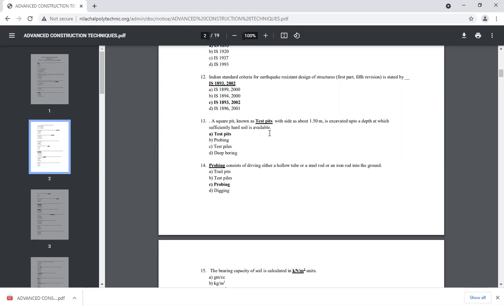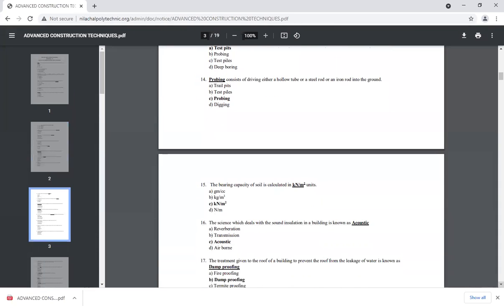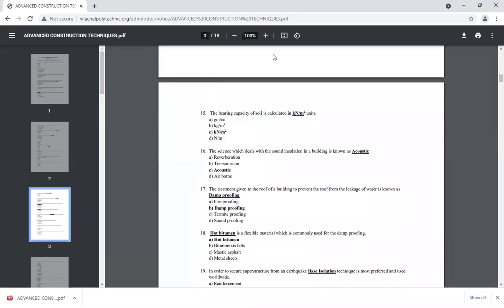If we assume there is a hard soil level, we consider about 4 feet. Coring consists of driving either a hollow tube or a steel rod into the soil. The bearing capacity of soil is calculated in kilonewtons per meter square.